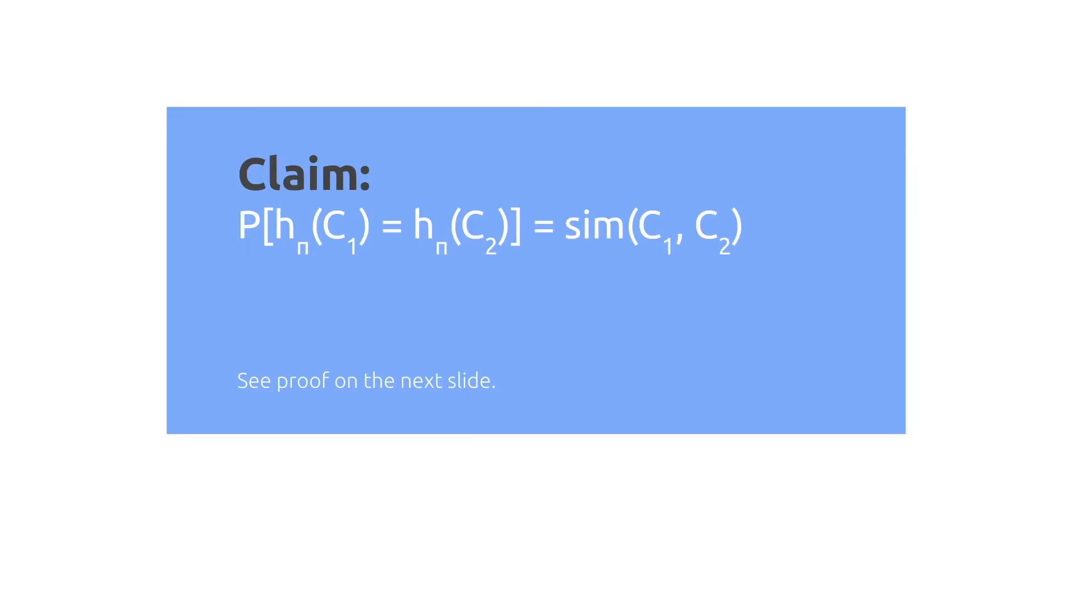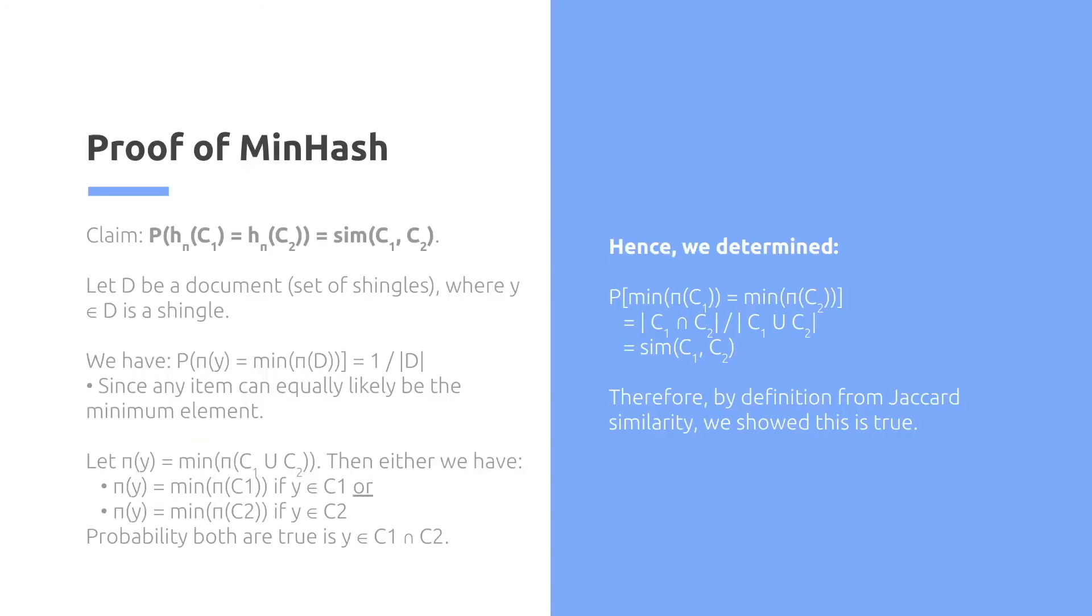So the claim is actually that the hash value of C1 being equal to the hash value of C2 is precisely equal to the Jaccard similarity of C1 and C2, and included the proof if you're interested.